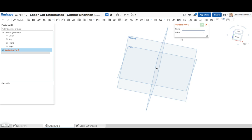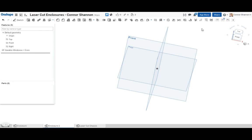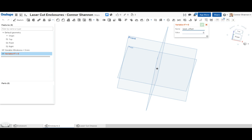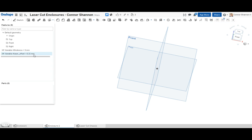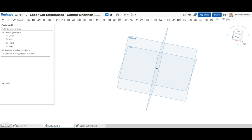First I'm just going to make a couple of quick variables. Thickness, let's say 3 millimeters, and let's do laser offset of 0.15 millimeters. I figured out through trial and error that 0.15 millimeters is the best thickness to use for hardboard on our laser cutter. So you'll have to trial and error this for your own laser cutter material to get it right.